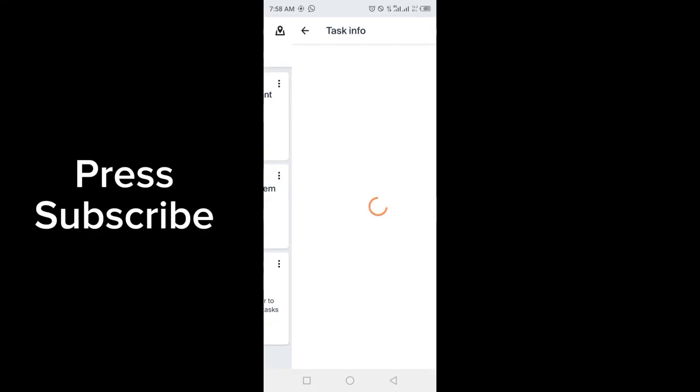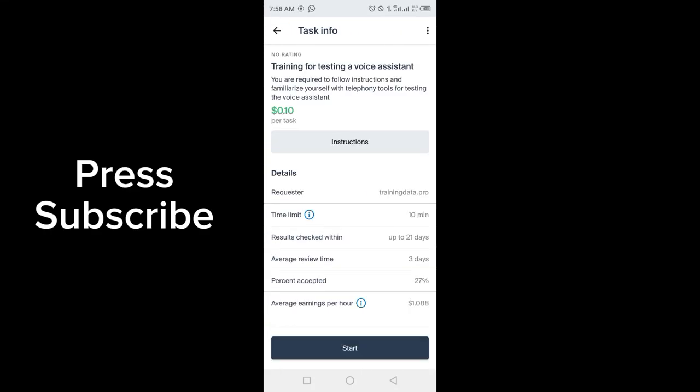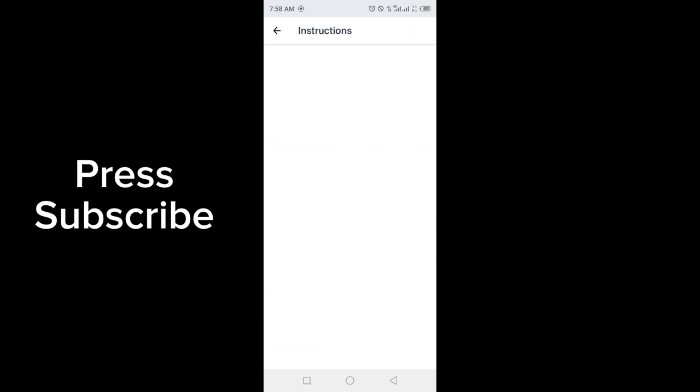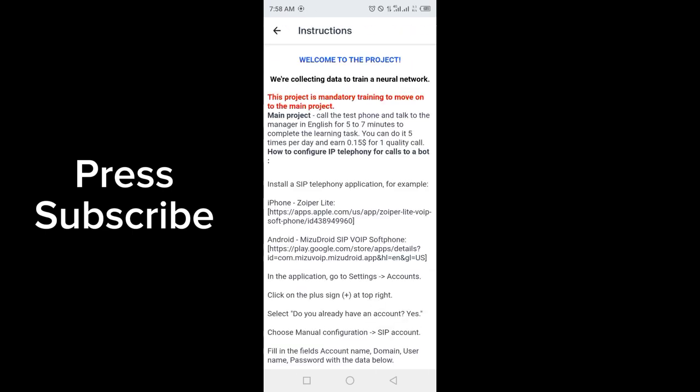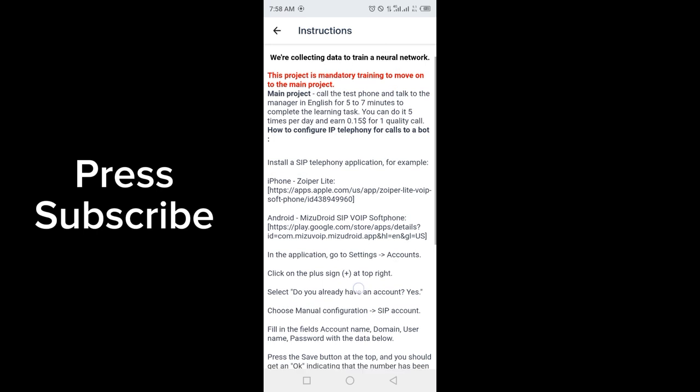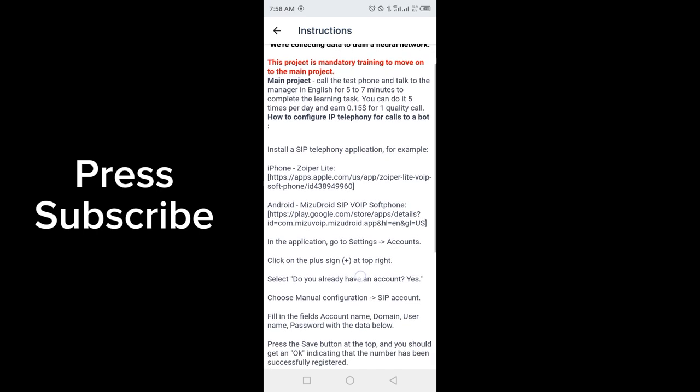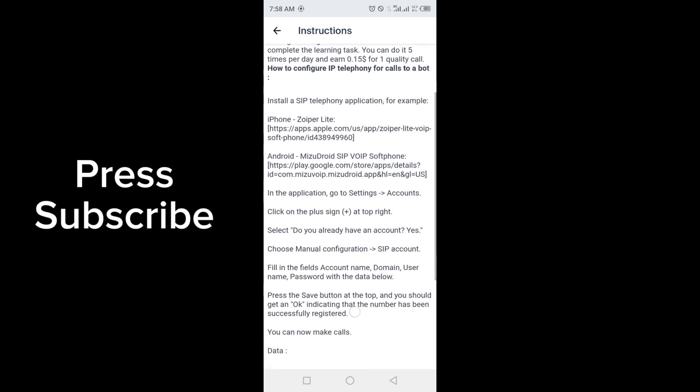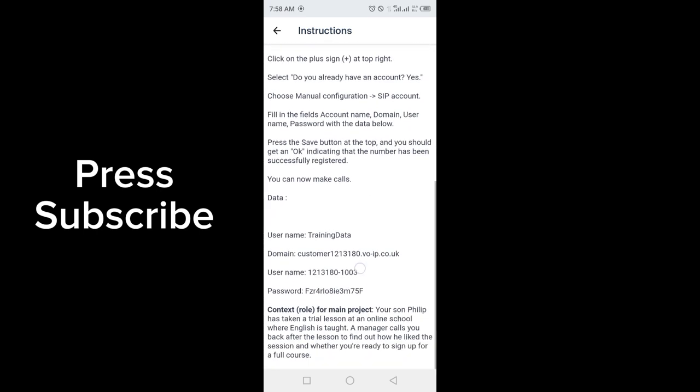This is the Toloka task training for testing a voice assistant. First, we have to read out the instructions. Welcome to the project - they are collecting information to train the neural network.